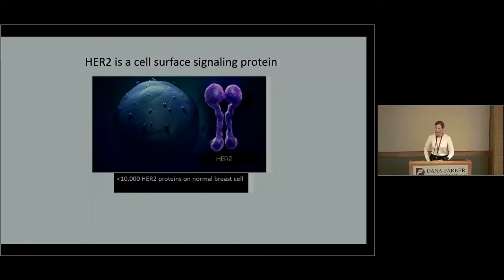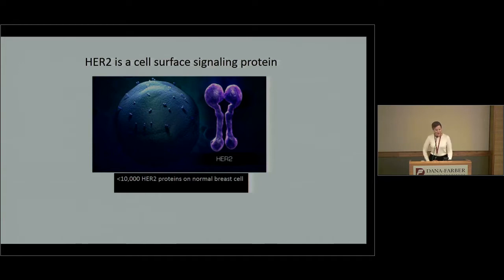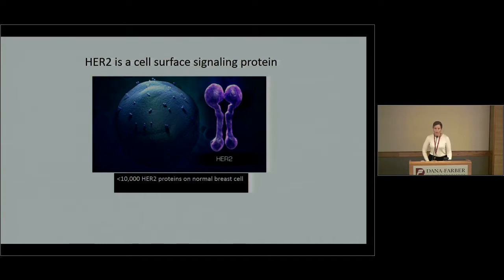You hear about HER2-positive disease all the time, so let's get back to basics. What is HER2 and why do we care about it so much? HER2 is a cell surface signaling protein. Looking at normal cells in the body — normal breast cells and other normal cells — they do have HER2 on them, but they have fewer than 10,000 copies per cell, which sounds like a lot.